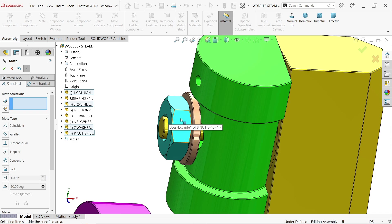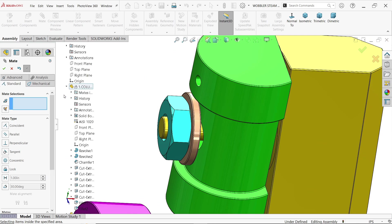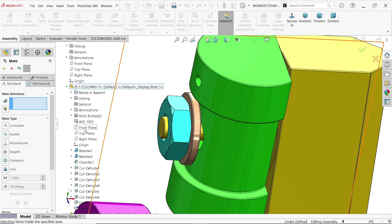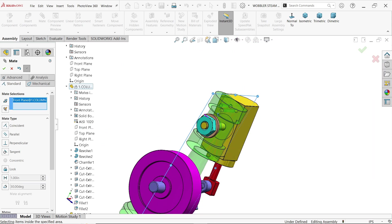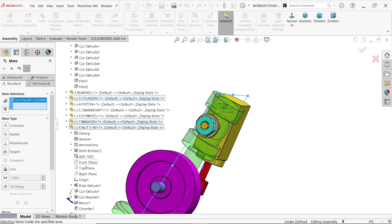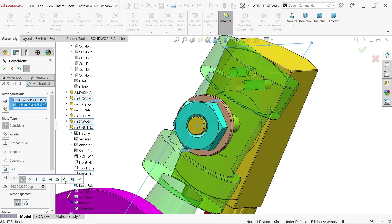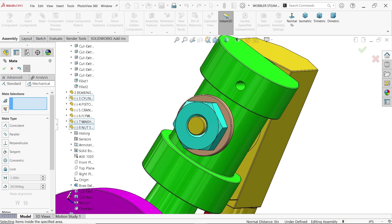Now I want to fix this nut to the column. Select the front plane of the column, then come down to the nut and select the right plane of the nut. You will see it rotates and fixes in one plane. Say OK — coincident relation.